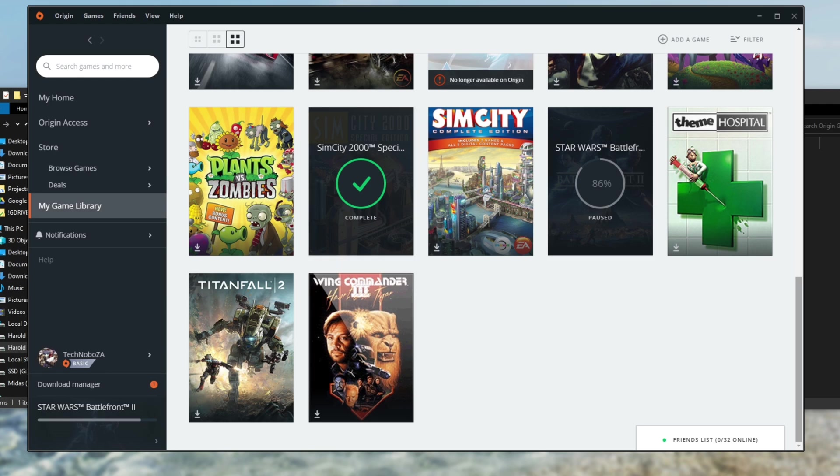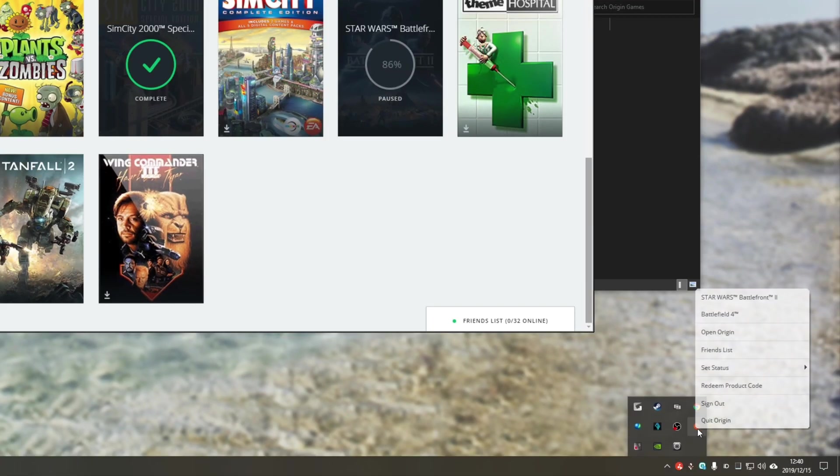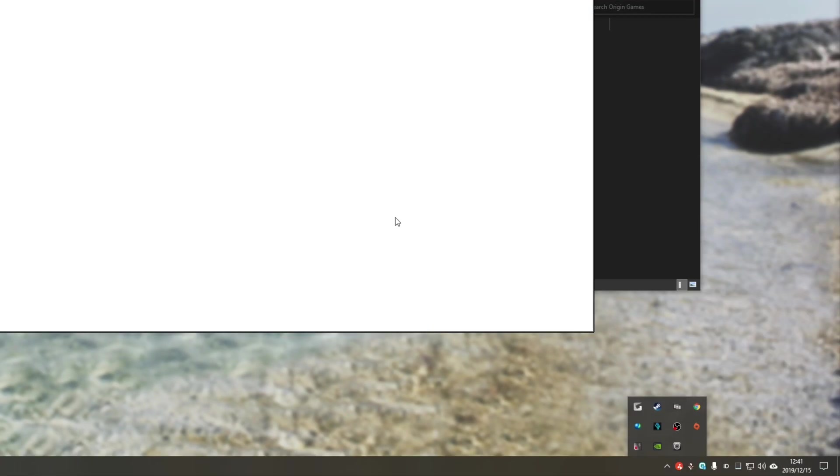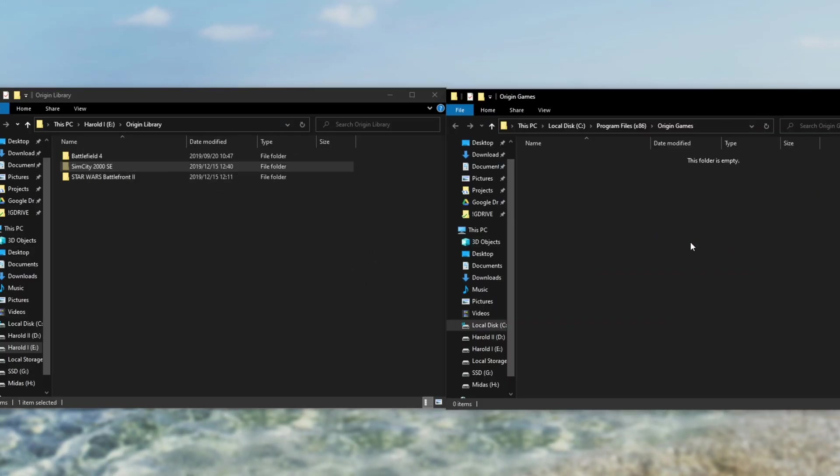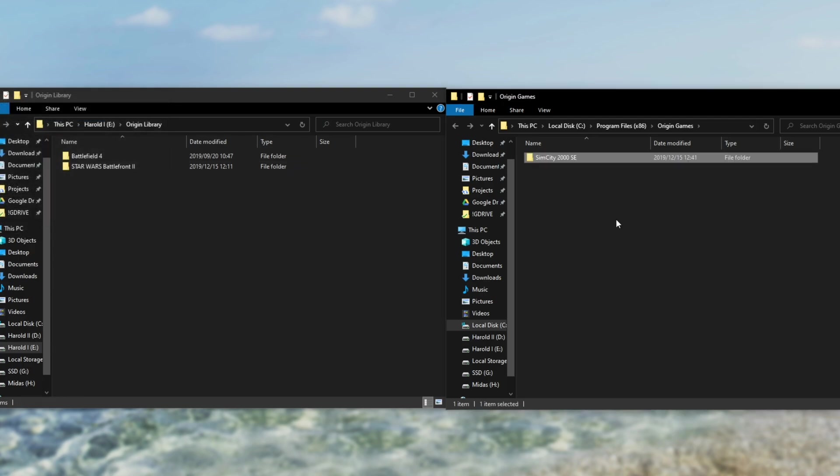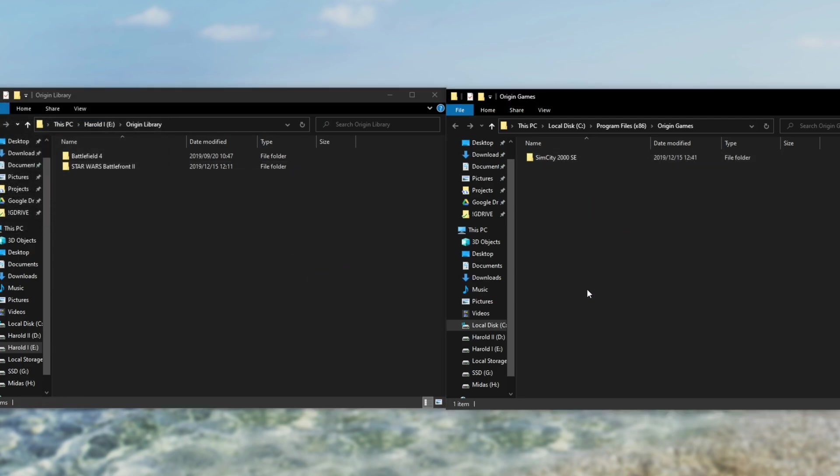all we need to do is simply close Origin by locating this little icon, quit Origin. Once it's closed we can simply just Ctrl X to cut the game, navigate to a new folder, Ctrl V to paste, and it'll move from one drive to another or one location to another.